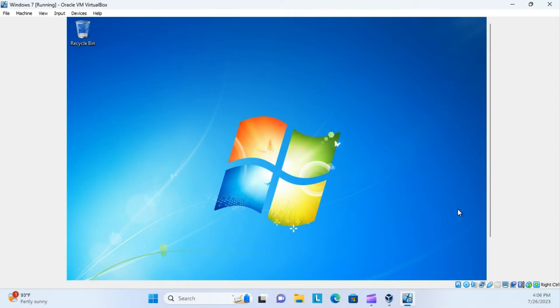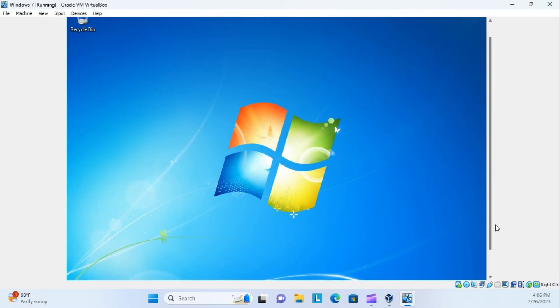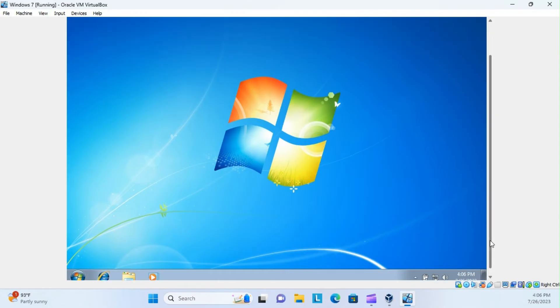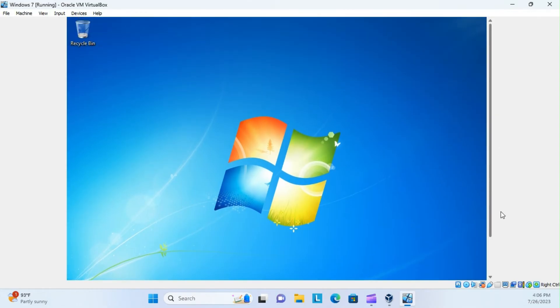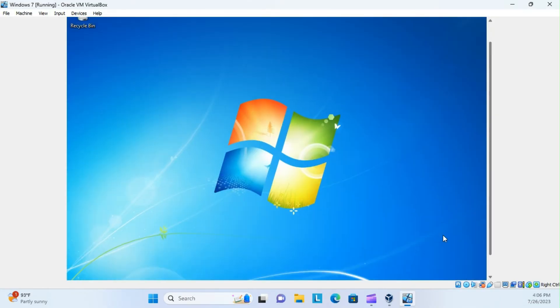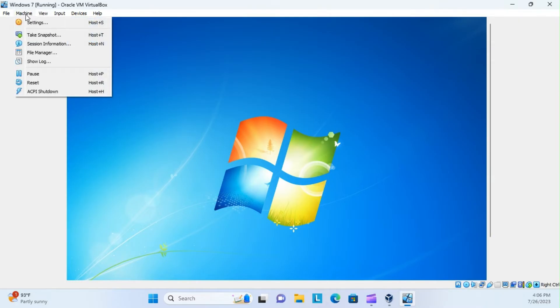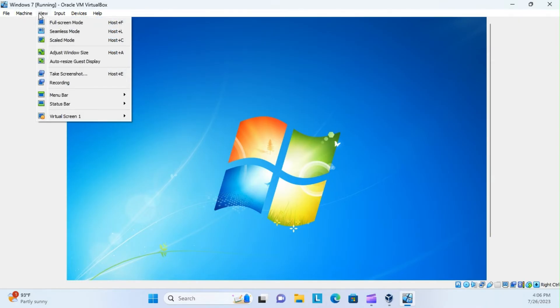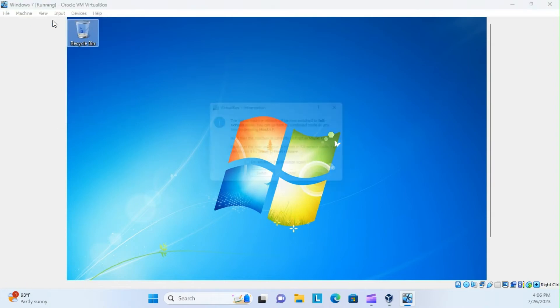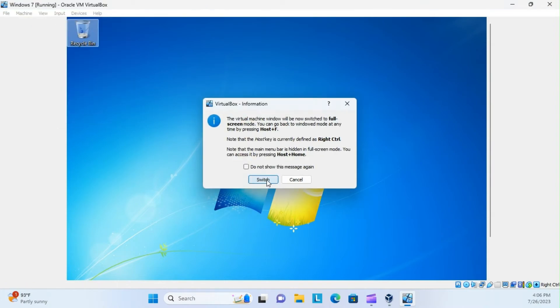Wait a second. Still kind of weird. Alright, now go up to the top, and machine, or view, sorry. And we can put full screen mode. Yes.